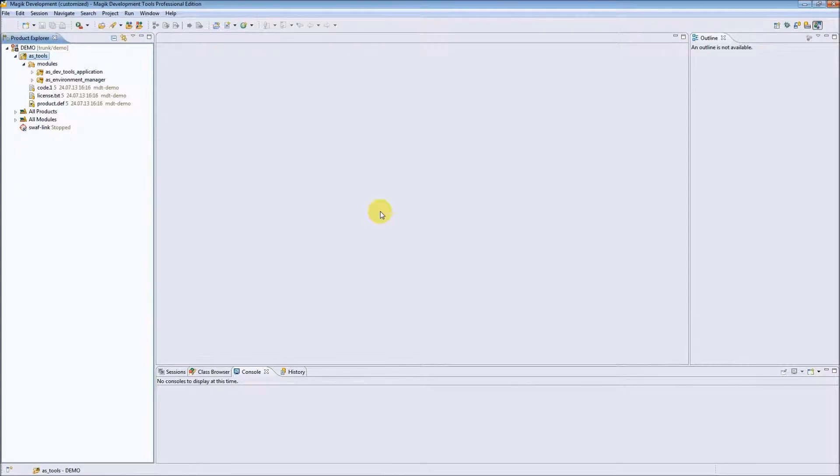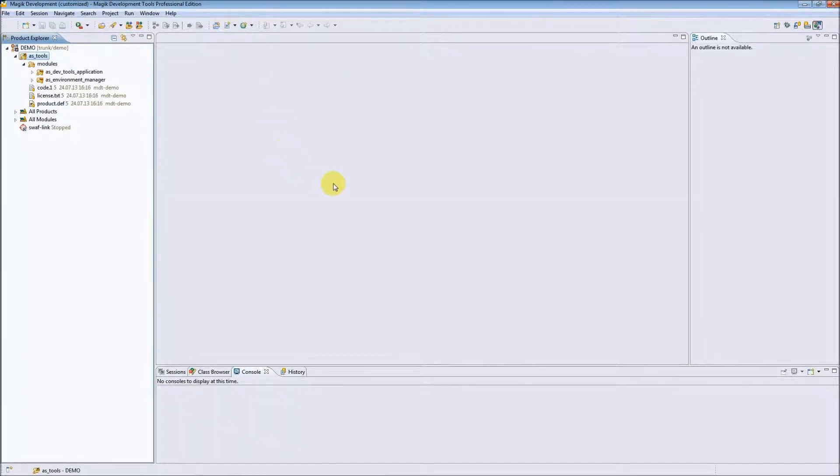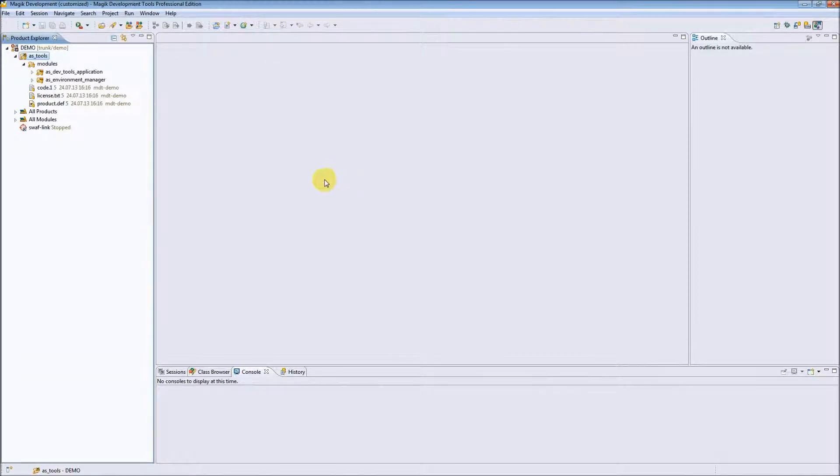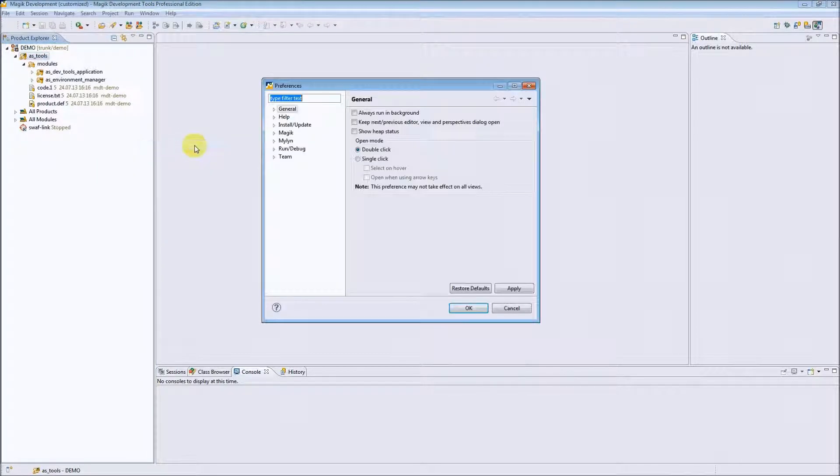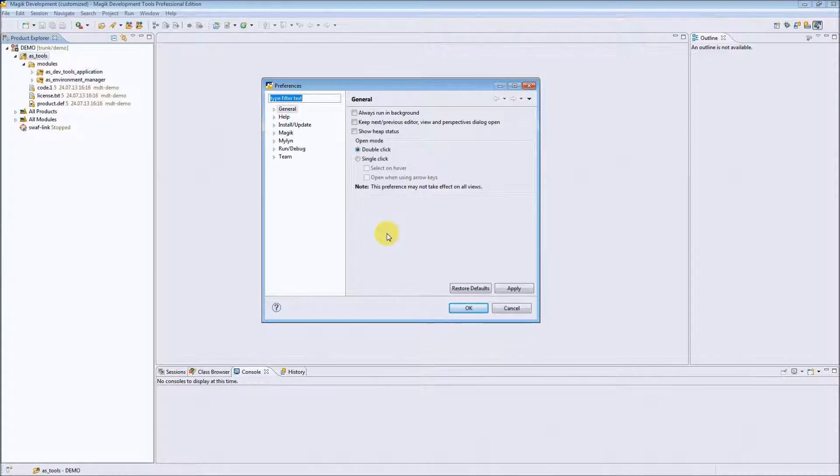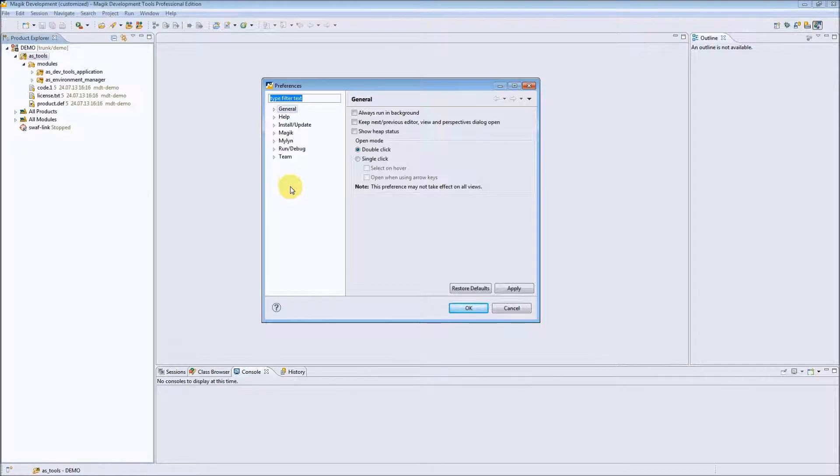After installing MDT and trying it out, the next thing you should do is go to preferences and take a look at what can be changed. To open the preferences pages, go to Window, Preferences command, and you will see the preferences window with groups of available preferences.